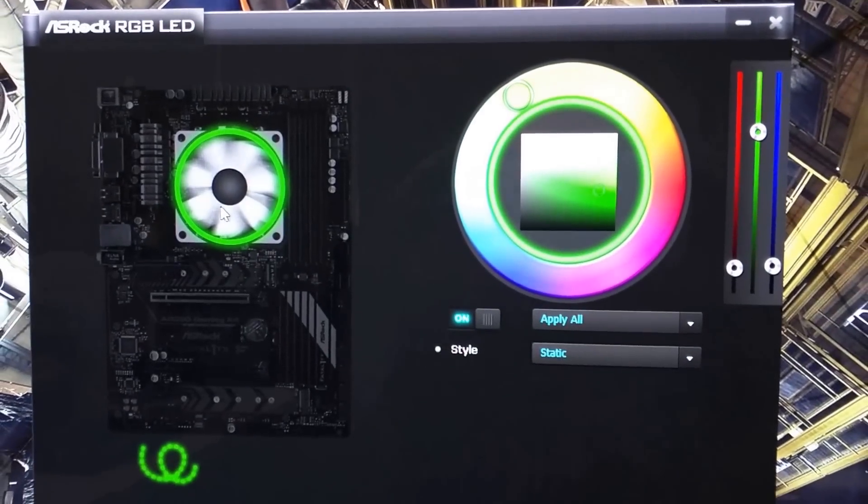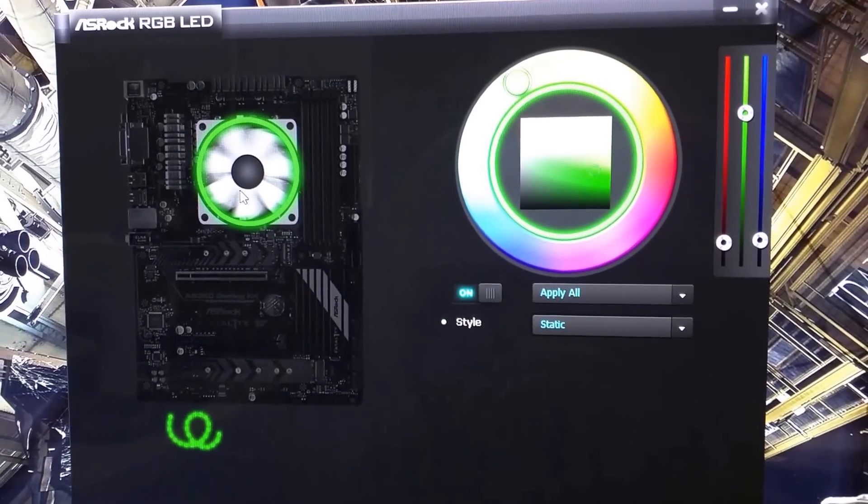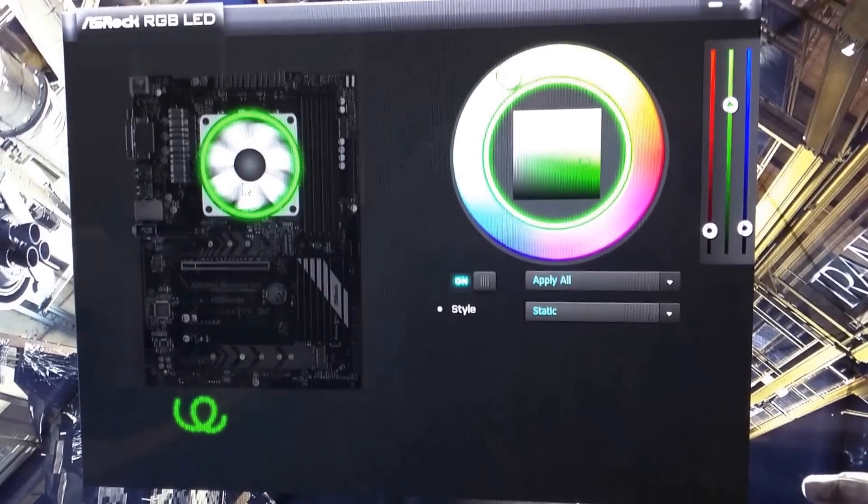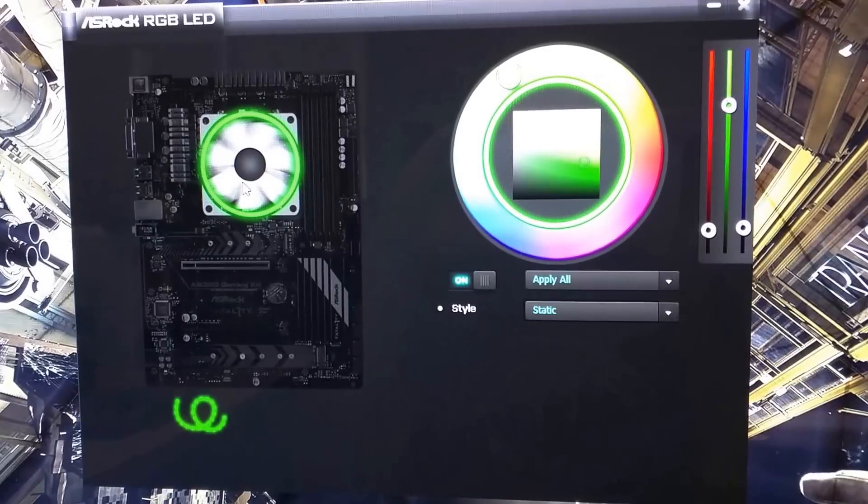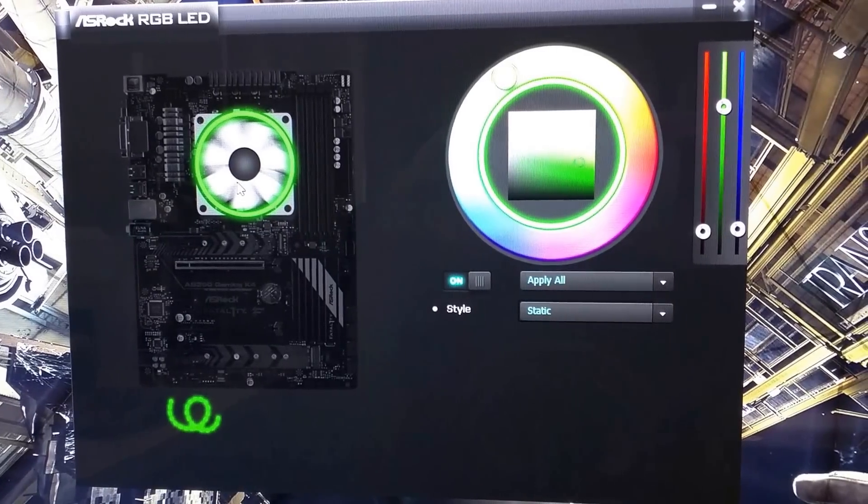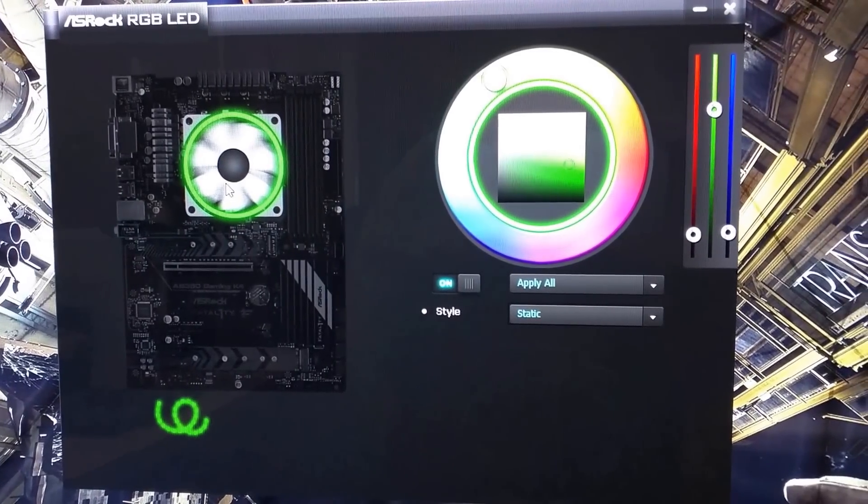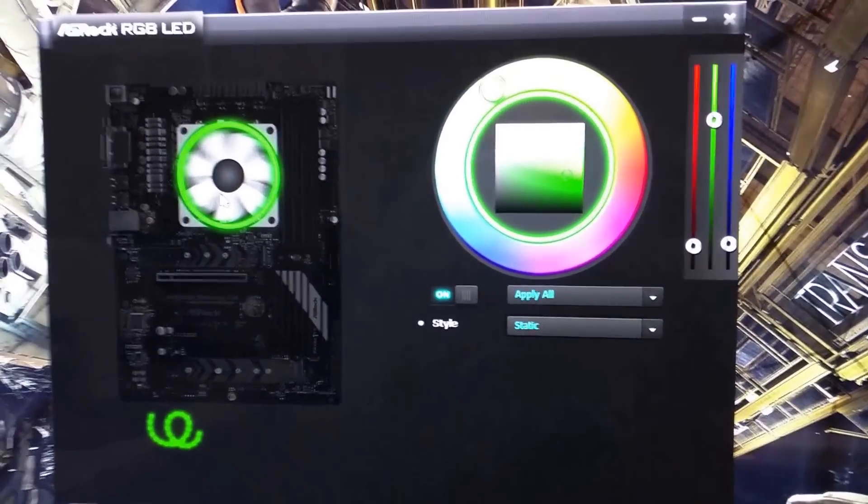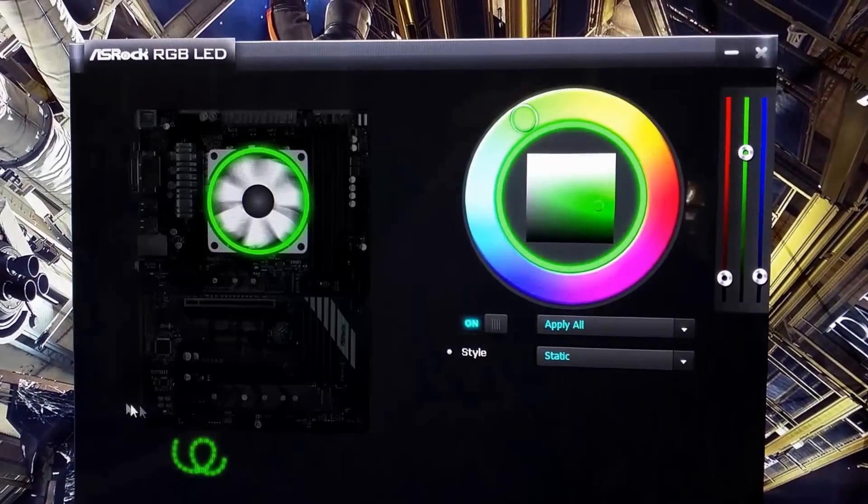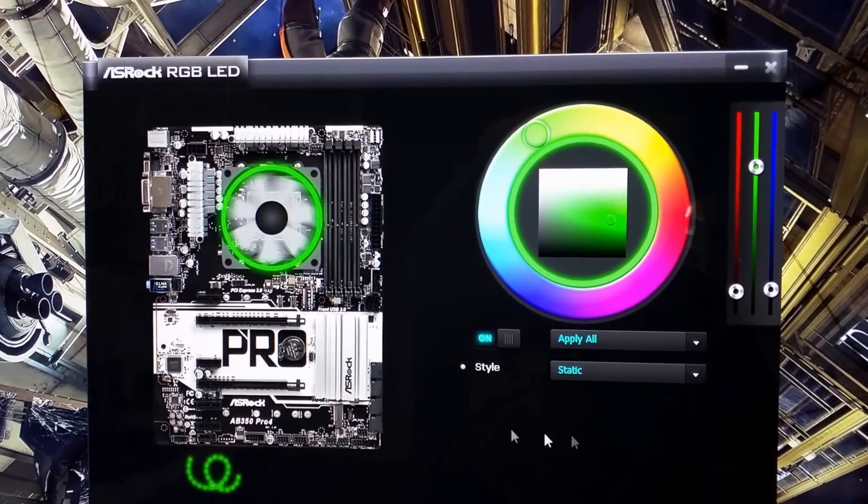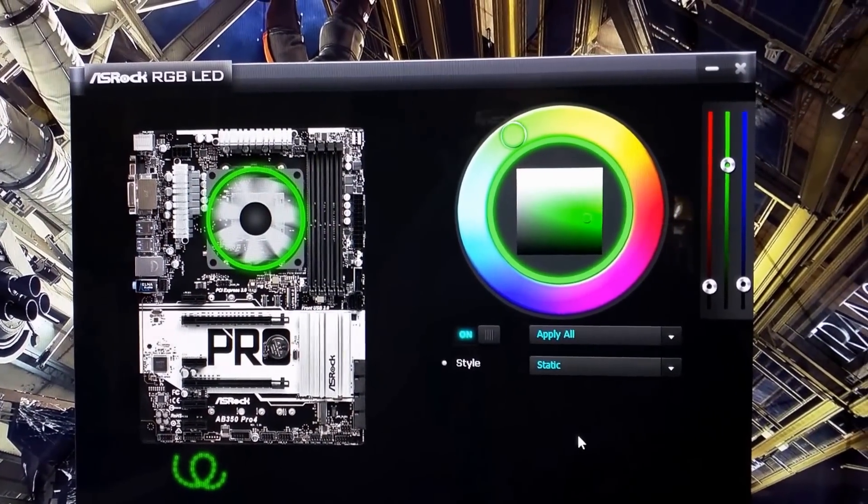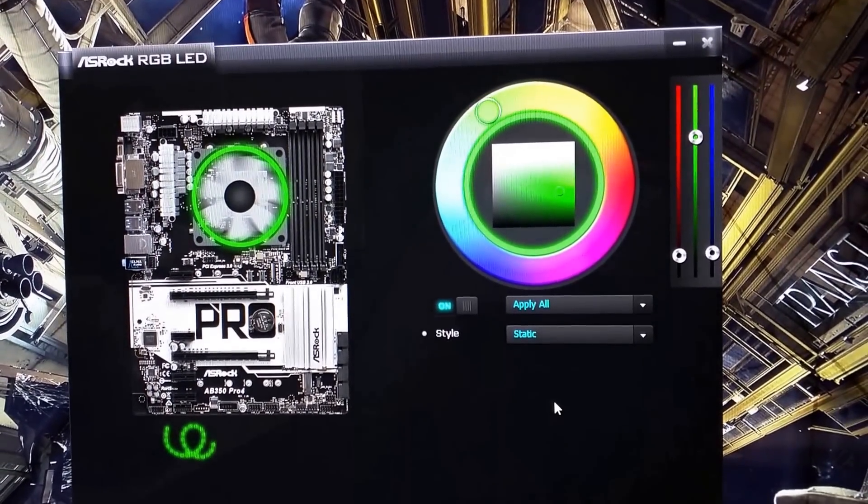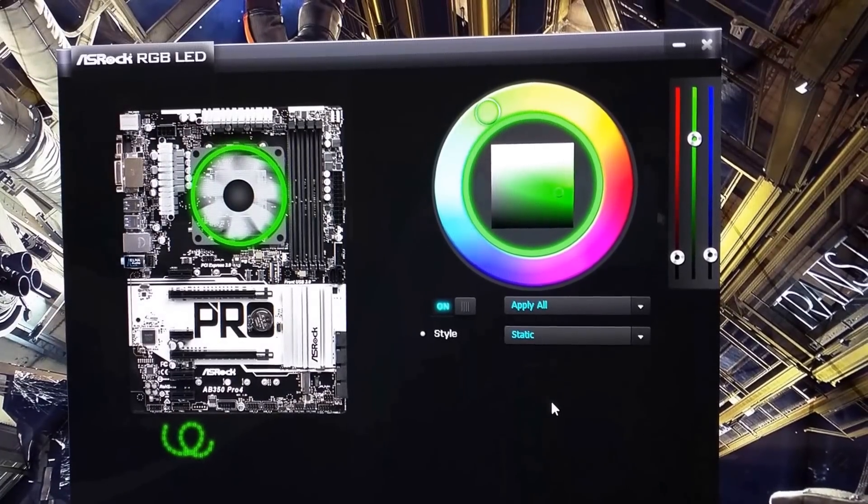So that's the ASRock RGB LED software for the B350, the AB350 Pro 4. I'm assuming it's the same software for the other boards too. It should detect what board you have. So that's the one I have, the Pro. Thanks, and we'll see you next time.